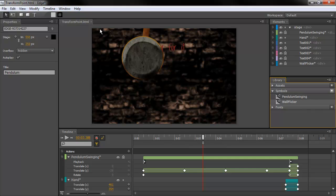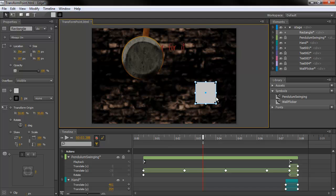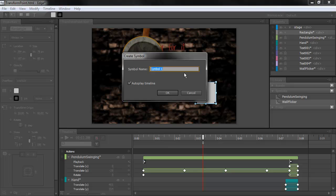To define a symbol in Edge, you create an element on the stage or import it. And then I'm going to just hit Ctrl-Y, and I suppose that would be Command-Y on a Mac. And then I can name the symbol. So, let's just say square, and choose to autoplay the timeline or not.